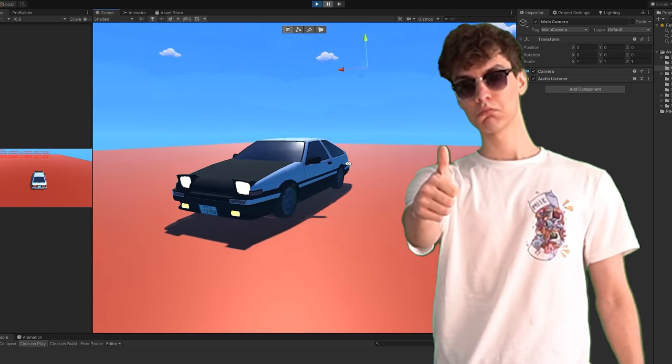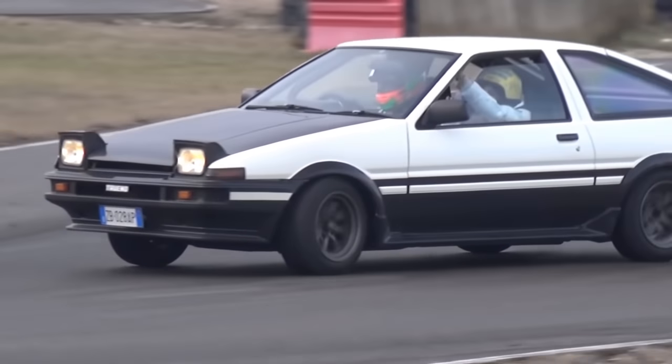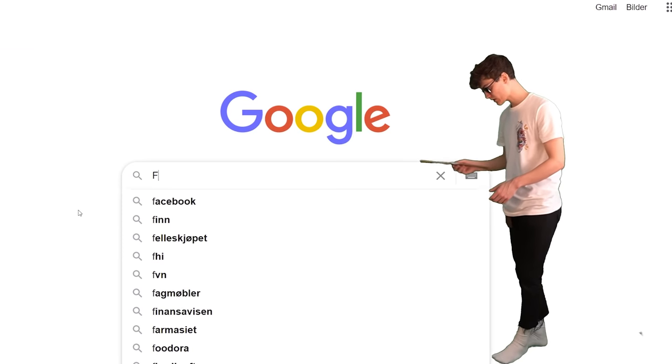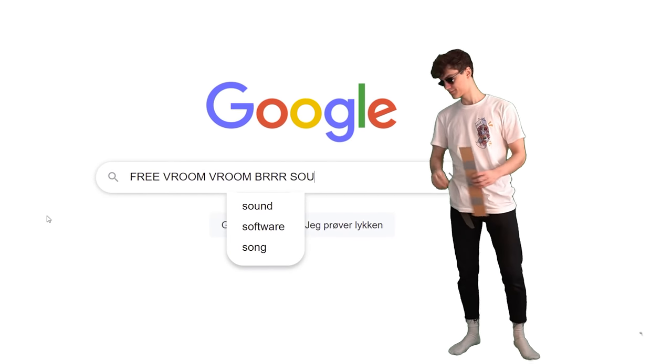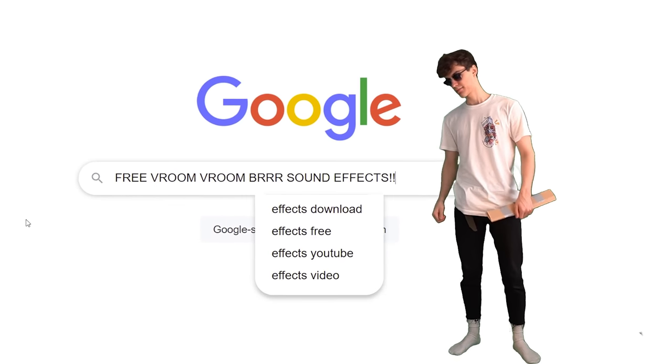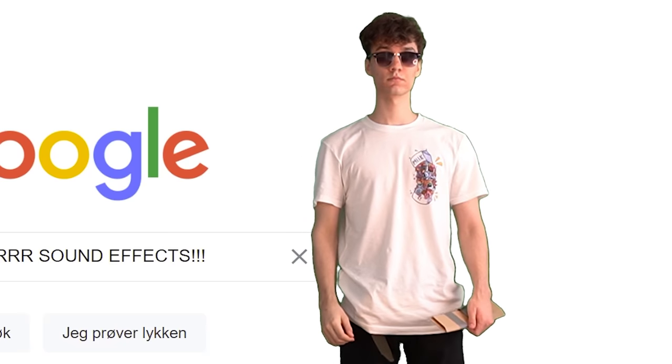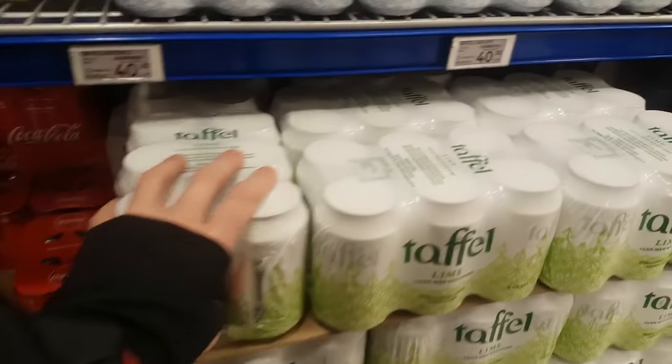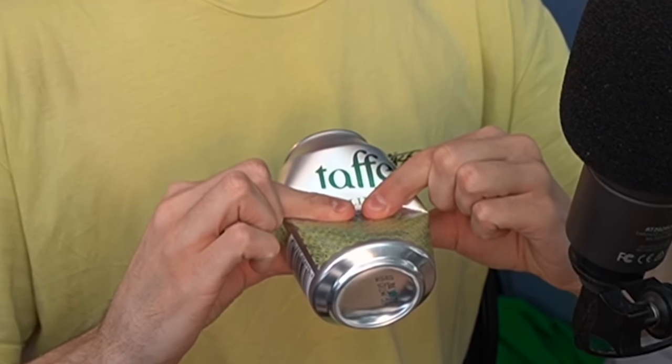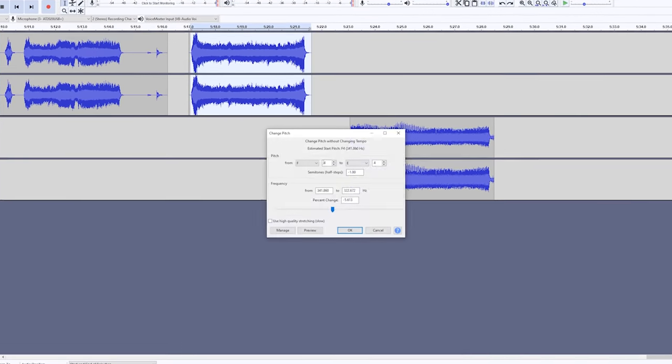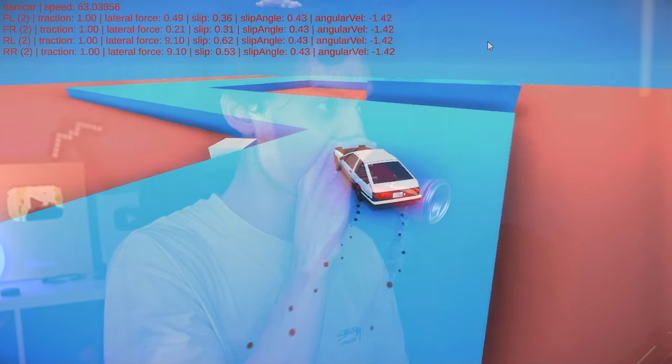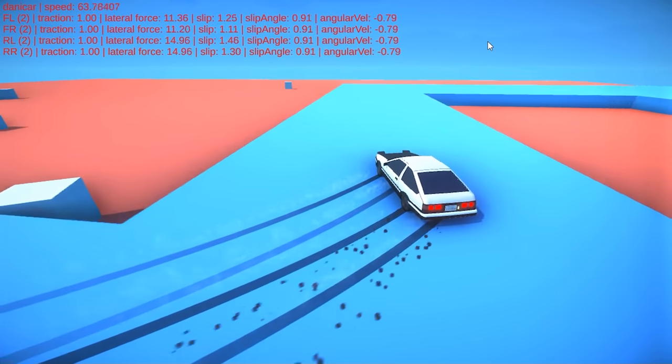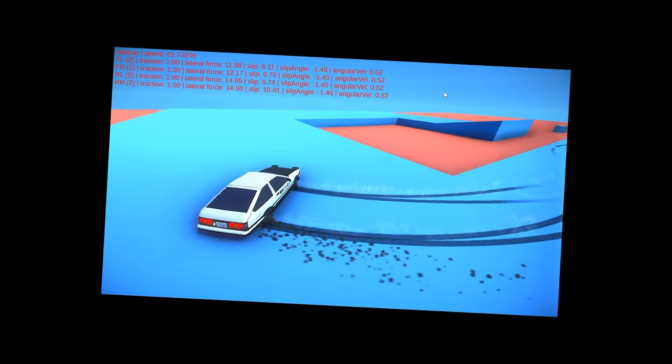And finally we need some car sounds. Now I could just find some sound effects on the internet which would be fast and convenient. Or I could theoretically make it myself. But that would be dumb. And I just so happen to be pretty dumb. And that's how you make car sound effects like a professional. Or probably not. They probably just use cars.